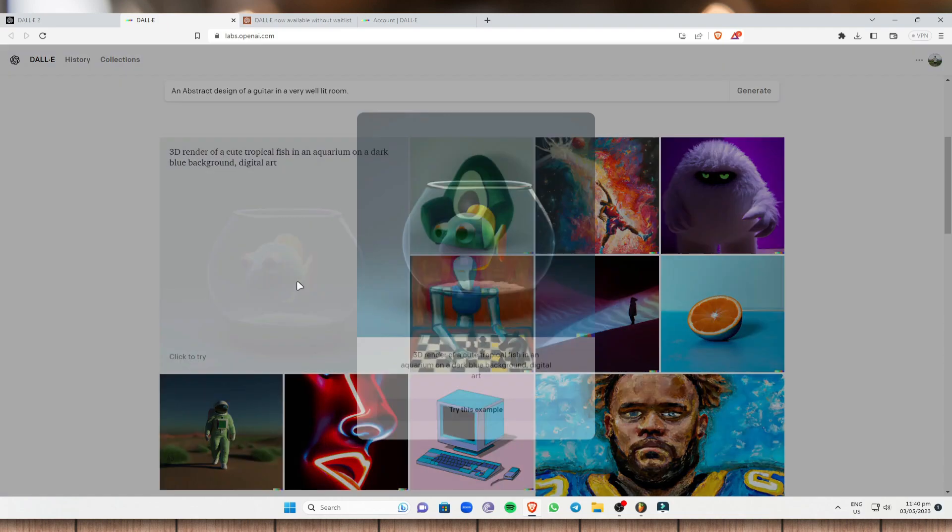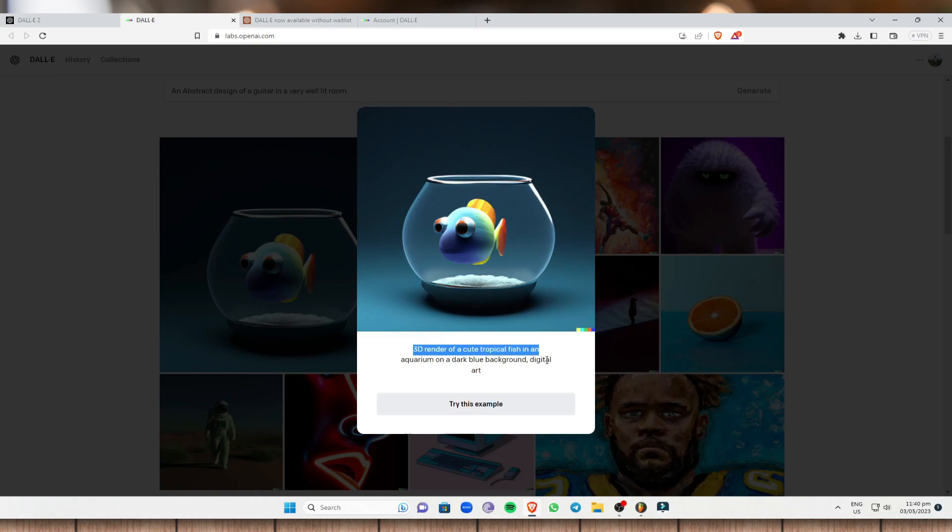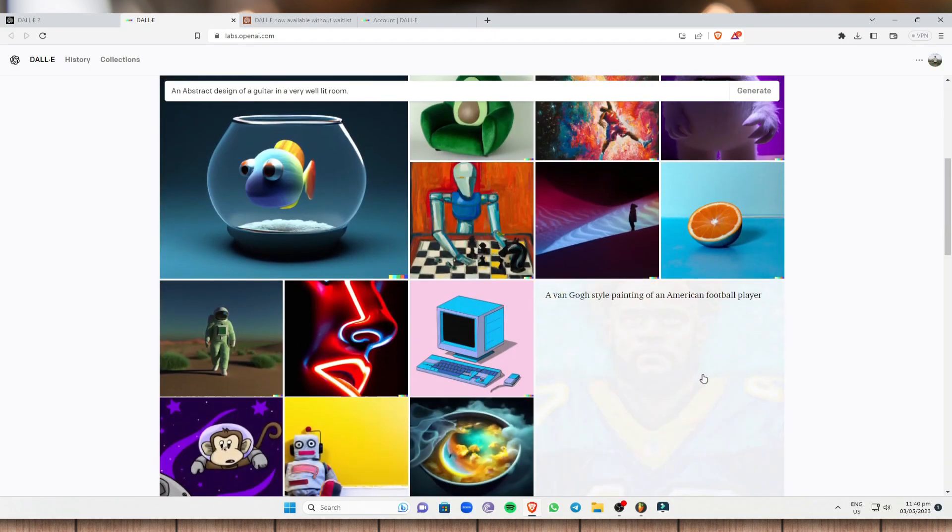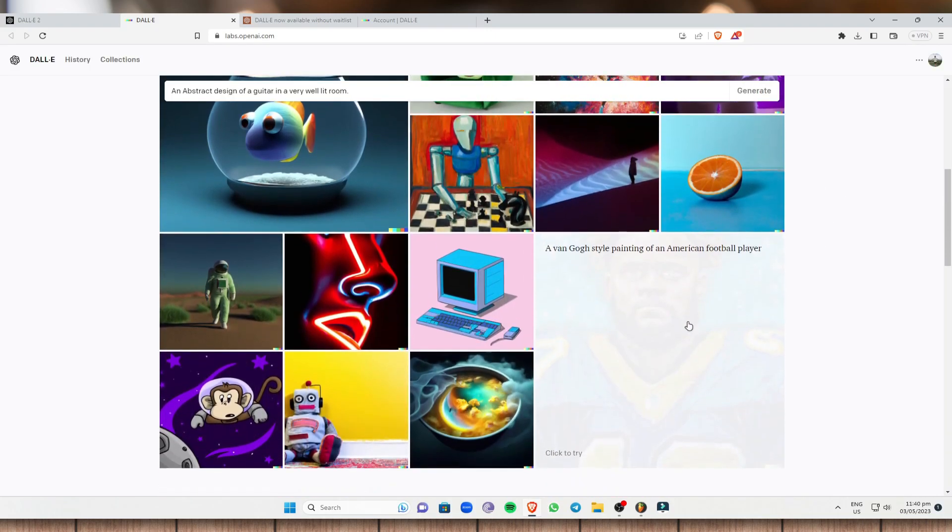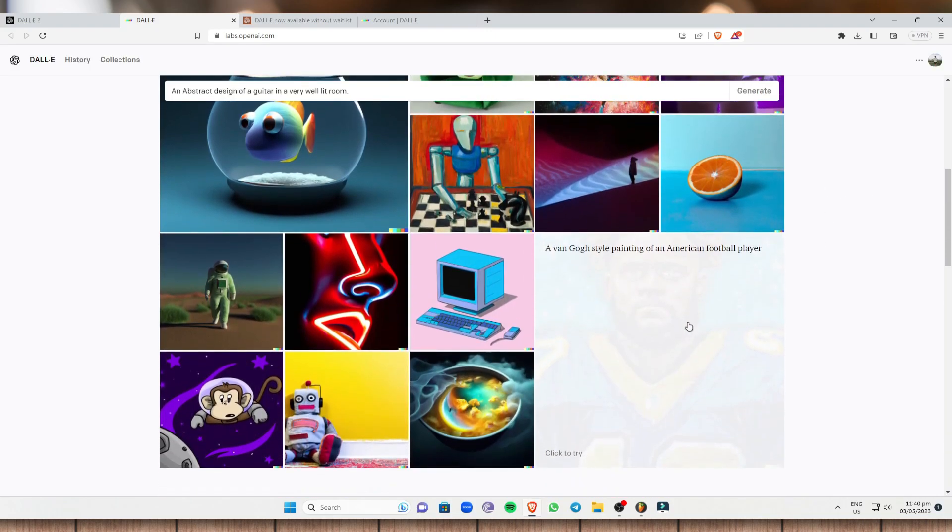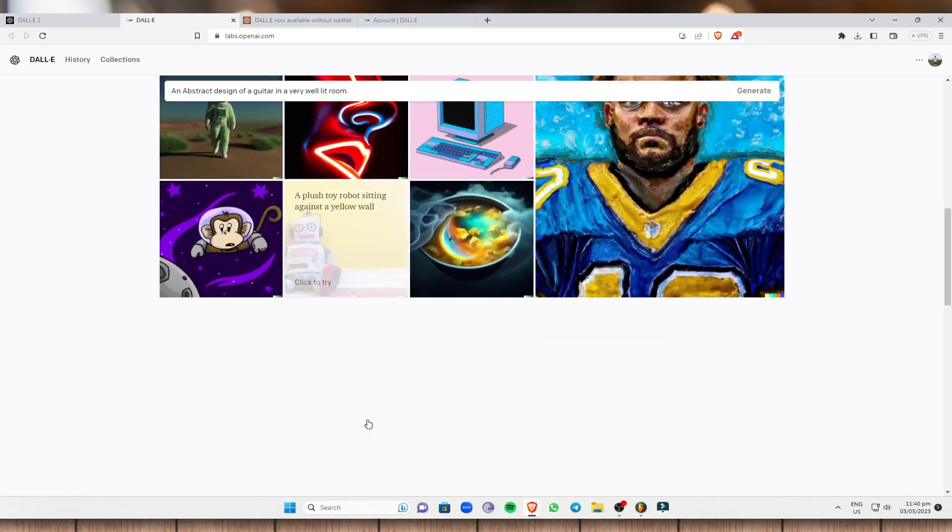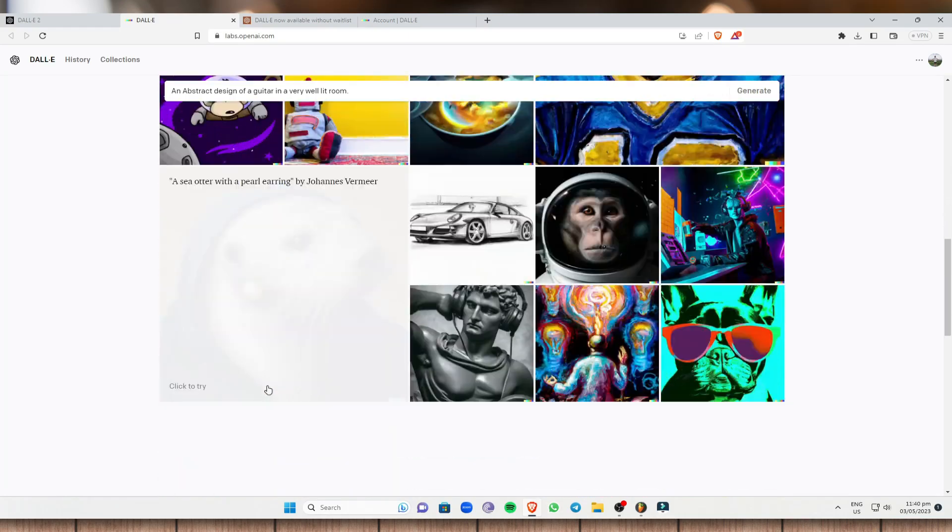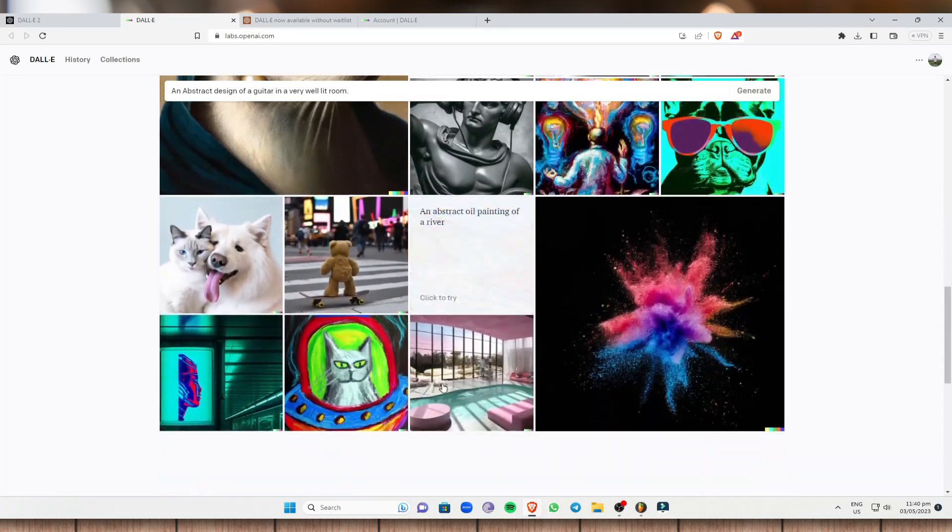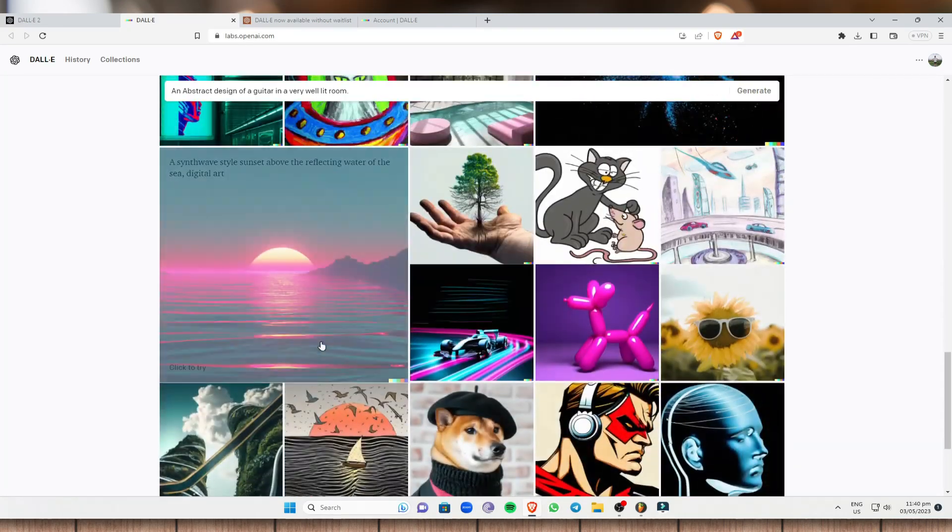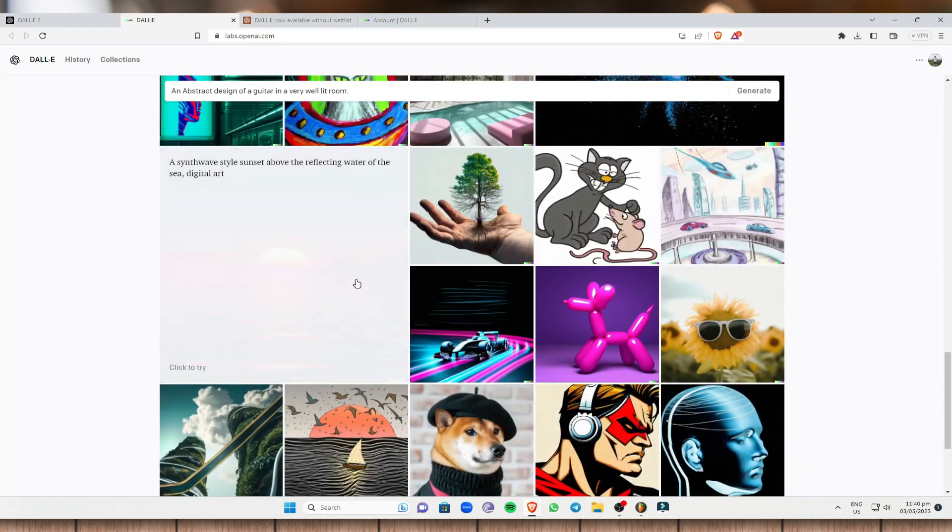I'm just going to click on this. So this is a 3D render of a cute tropical fish in an aquarium on a dark blue background digital art. Another example right here is a Van Gogh style painting of an American football. And another one right here is a Formula One car driving on a neon road.